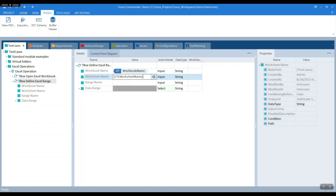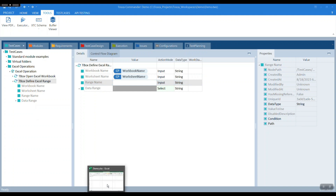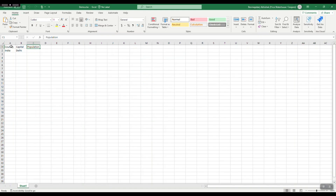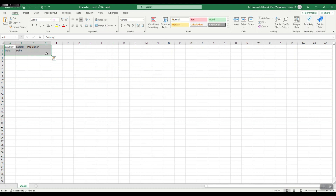So what is a range? A range is basically a set of rows and columns that we want to operate on. For example, A1 to D3. So this is the range of concern — instead of Tosca scanning the whole entire worksheet, we are saying scan in this area and you will find whatever we need for the test case.